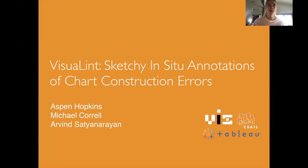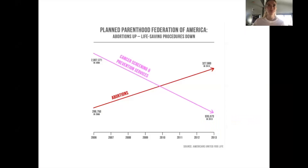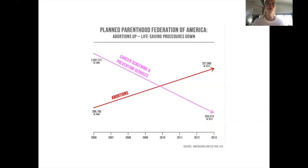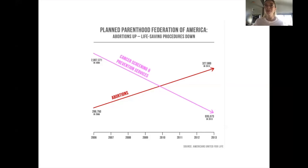I'm going to start with a small activity. The chart you see on the screen before you was presented in a September 2015 congressional hearing. The chart purported to contrast Planned Parenthood abortion rates to their cancer and STI screenings.